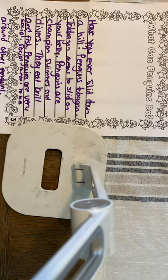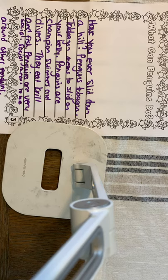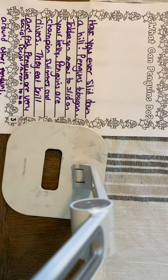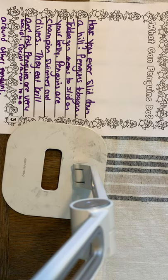All right, first graders. Now it is your turn to give this a chance. Again, you can print it out. You can do it in your writer's folder. You can do it in a notebook or you can type.